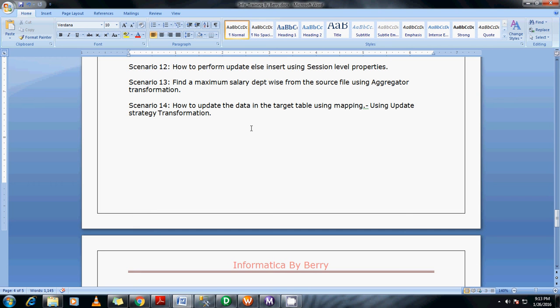Hey guys, this is Baska Vary here. In the previous scenario we have seen how to use aggregator transformations. In this scenario 14, I am going to show you how to use the update strategy transformations, and why we use this update strategy transformation. It is generally used for updating, inserting, or deleting based on the value which we give there.